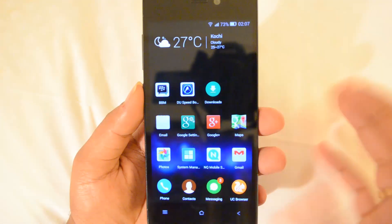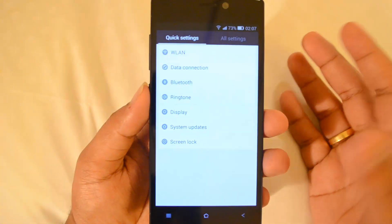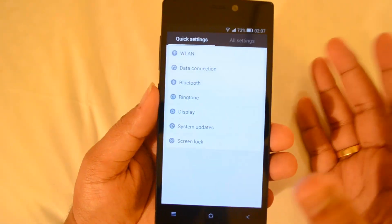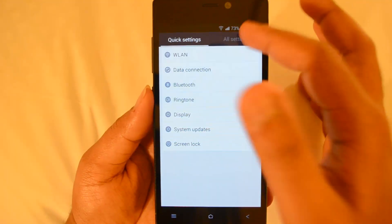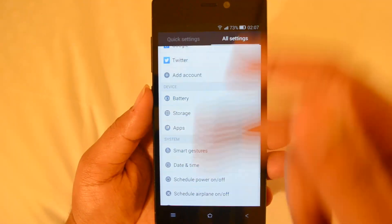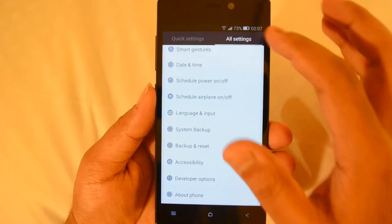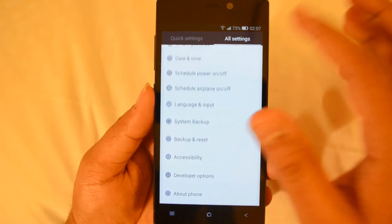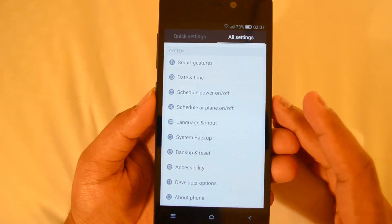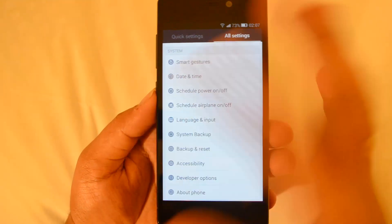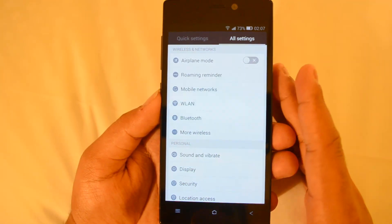Going into Settings, you'll also notice a different look. The features haven't changed but the overall look and feel has. You have Quick Settings and All Settings, and you can see the icons have been changed along with a few other layout changes. Those animations still exist but it's much faster than what you had with the 4.2.2 Jelly Bean version with Amigo UI.